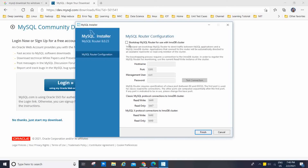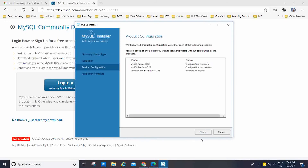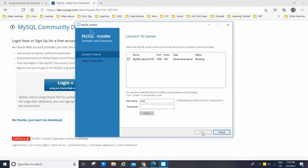Now we move to MySQL Router configuration. It says 'Bootstrap MySQL Router for use with InnoDB clusters.' If you want to connect with any router or other DB, you have to provide the hostname and password and check the connection. For me this is not required, so I am going to uncheck this option, click Finish, and click Next. Now we have to enter the root password and click Check.